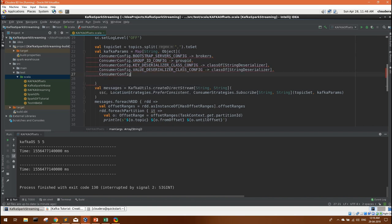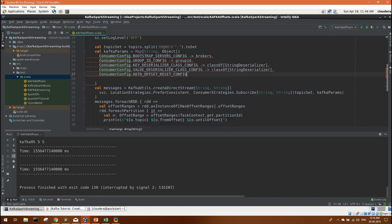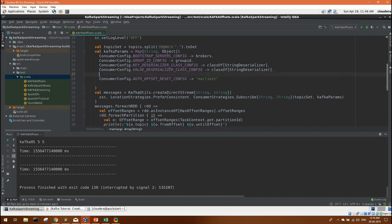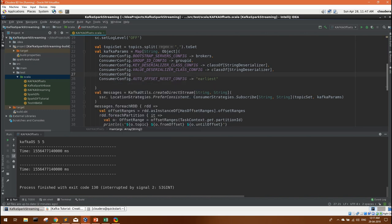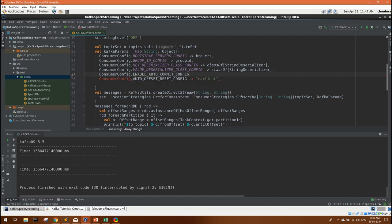For this kind of requirement there is another property that you can define for consumer config. The value is auto offset reset config and for this you can define the property earliest. Also when you are defining this, just make sure you have already disabled the auto commit config. So we will define consumer config enable auto commit to false.